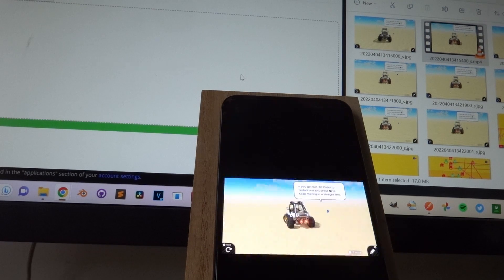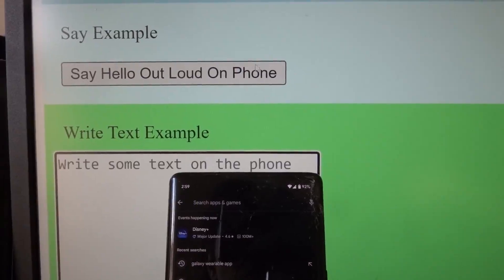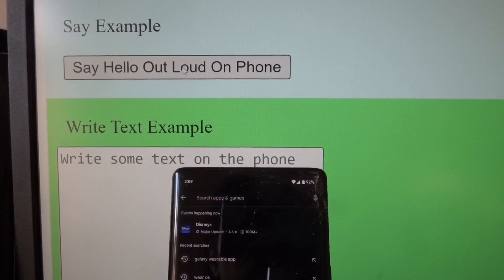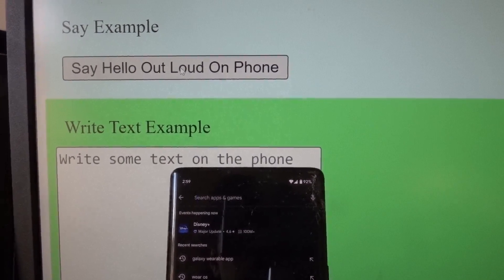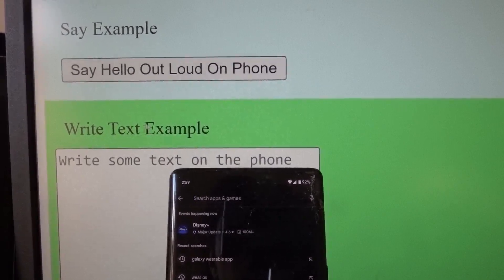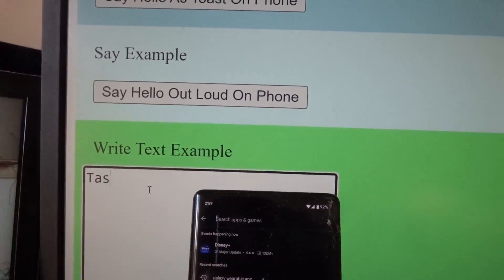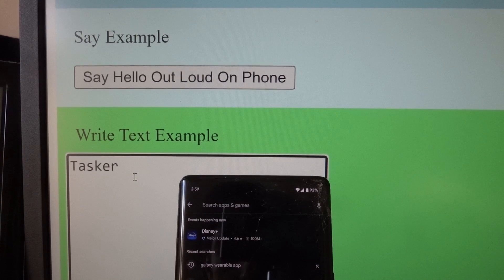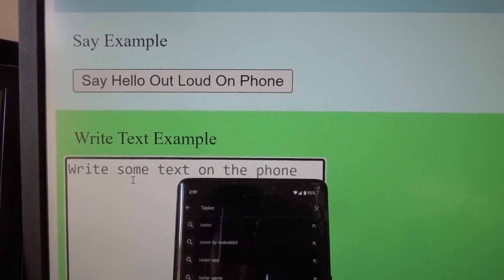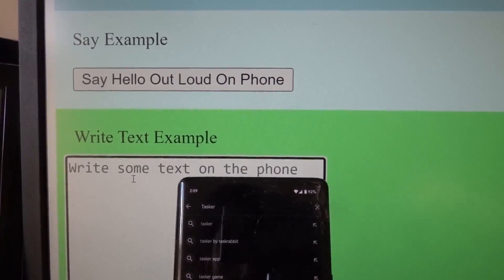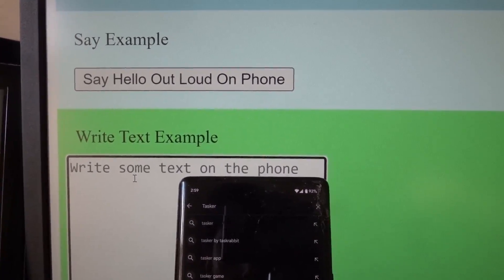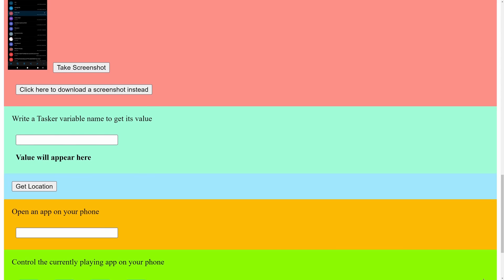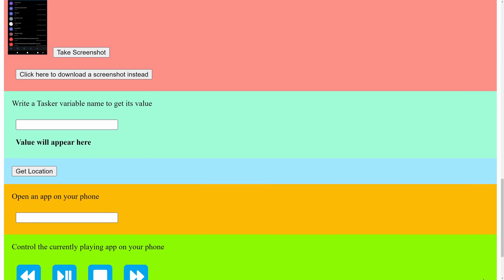Or even have a full-fledged website running on your phone. Hello everyone. That gives you remote access to anything you want. Yes, this web page is being served by Tasker itself. This opens up so many interoperability scenarios, it's insane.